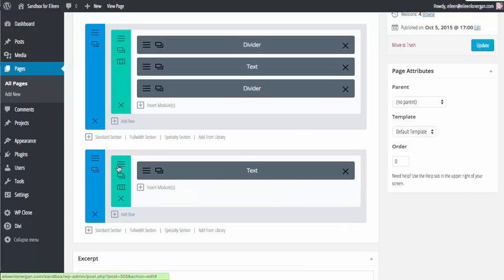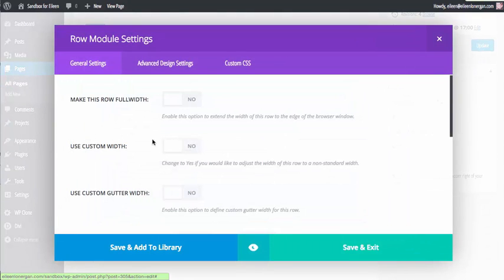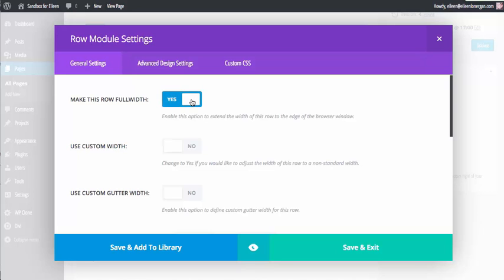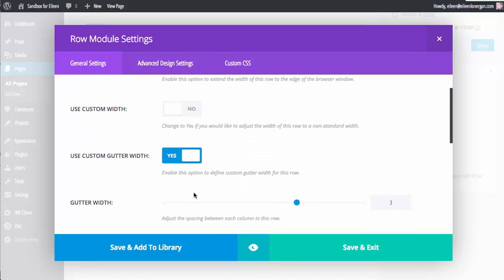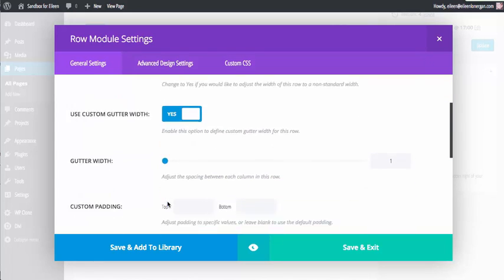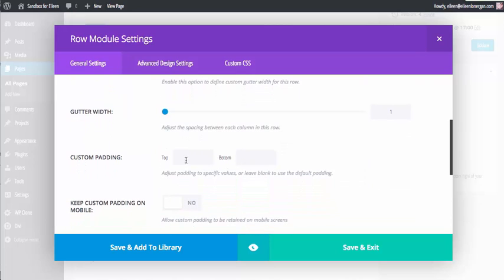Next, in the green bar, you're going to click on your row module settings, you want to make this a full row, your custom gutter width you want to set at one, and then your padding again, you want zero and zero.